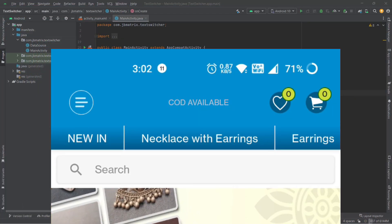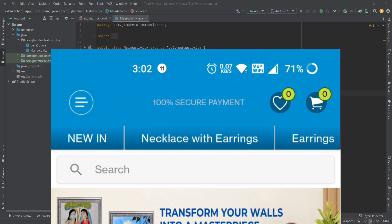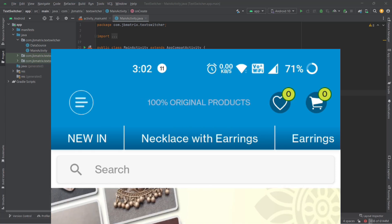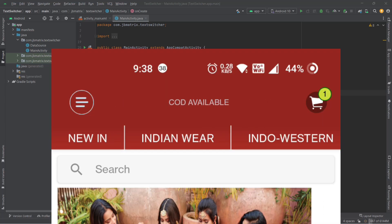Although you can achieve the same thing using a simple TextView, TextSwitcher makes things easier for us because along with all the text features it can also handle some simple animations just like this one.